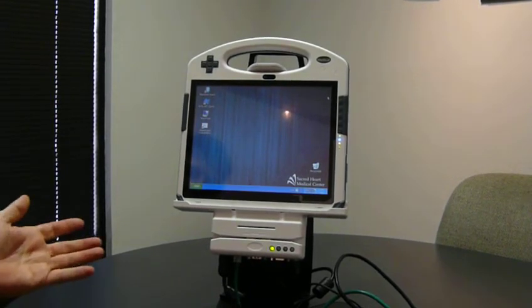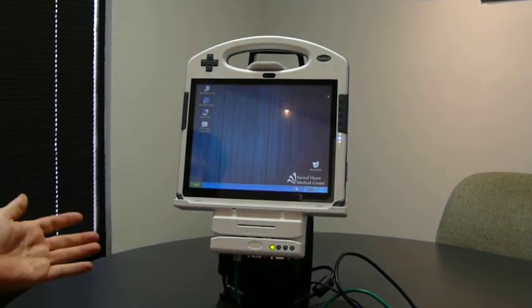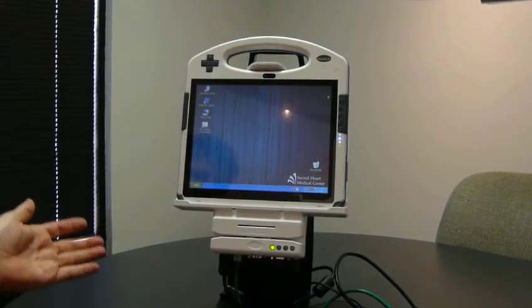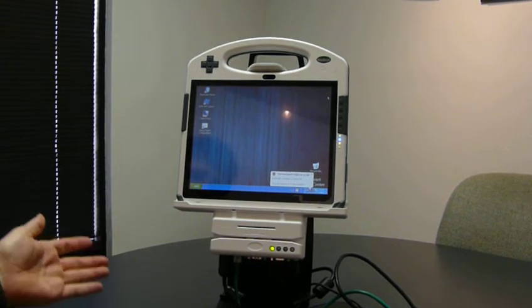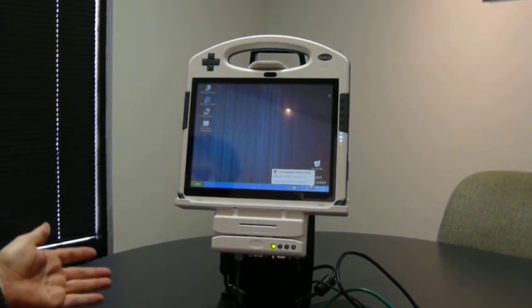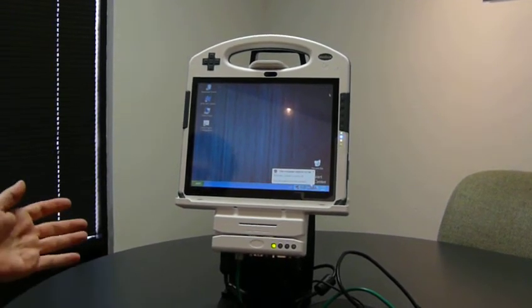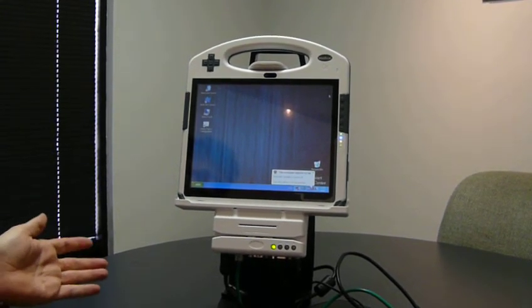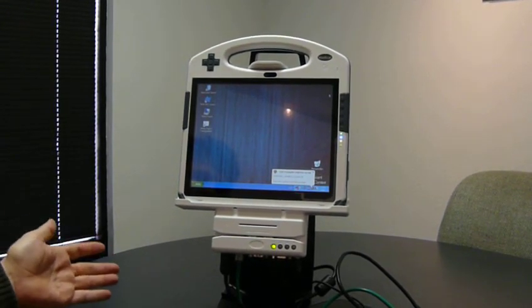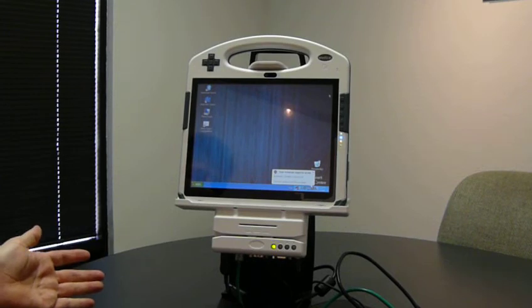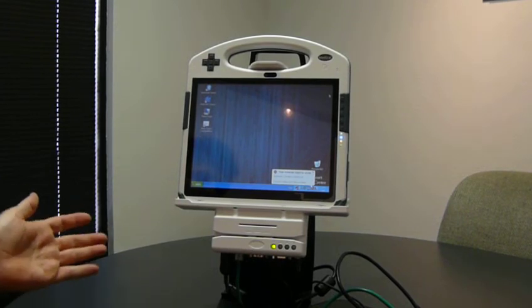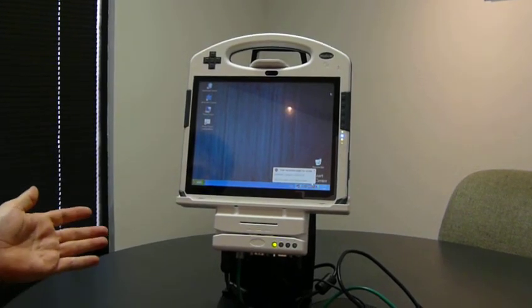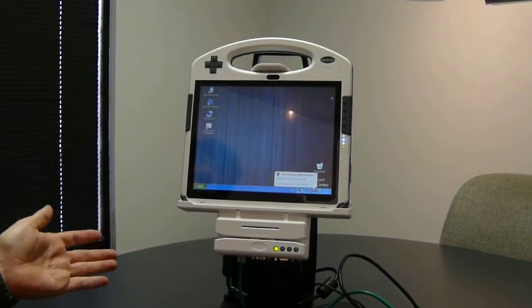That's a quick overview of Cynix Touch 6.3 with Cynix Flip running on this Arbor M1040 medical grade MCA device. Thank you.